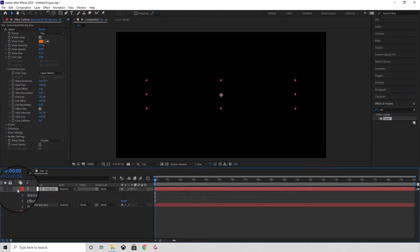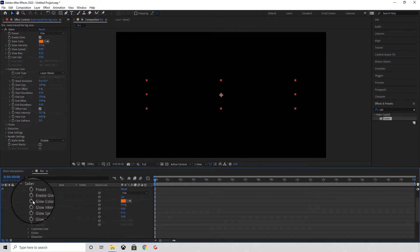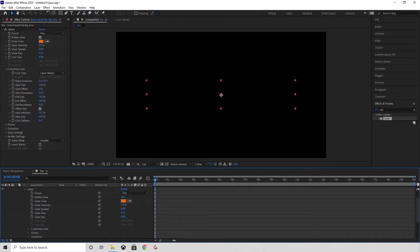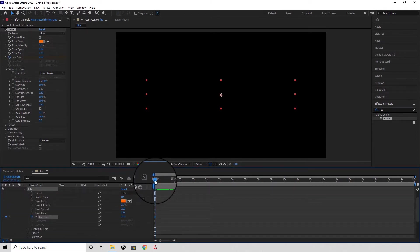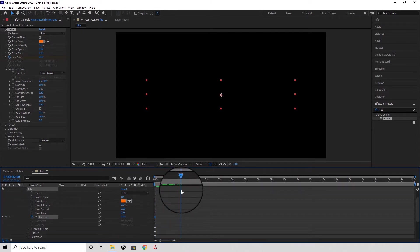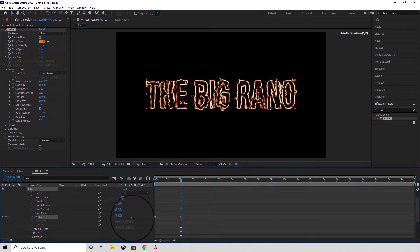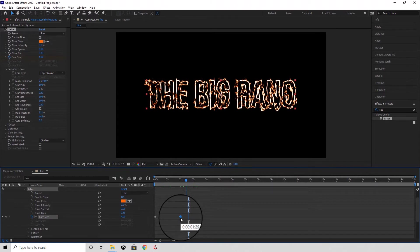Next, expand the layer controls, then go into Effects then Sabre. The same controls are available on the panel on the left, but for the purposes of the tutorial it's a little bit easier to show you on the timeline. With the timeline position at zero seconds, insert a keyframe for core size. Then move the timeline forward two seconds and change the core size to four. Next we want to right-click and then select Easy Ease.